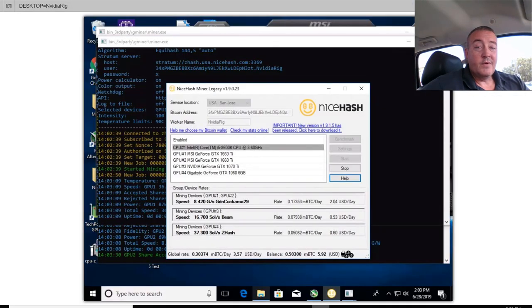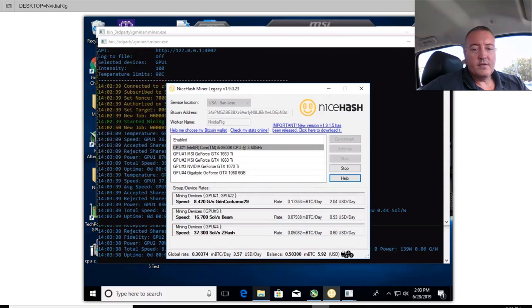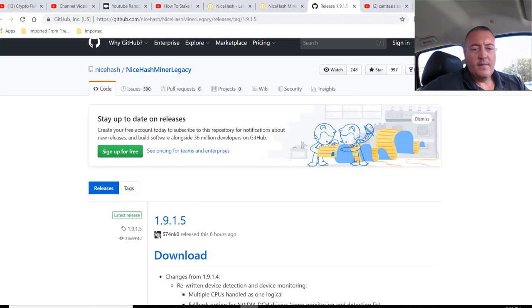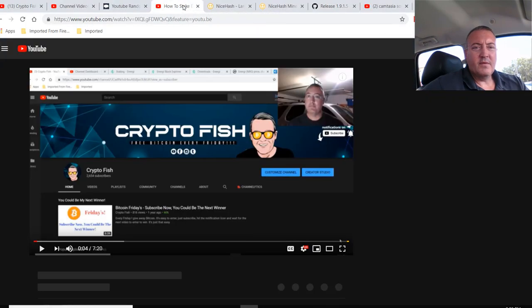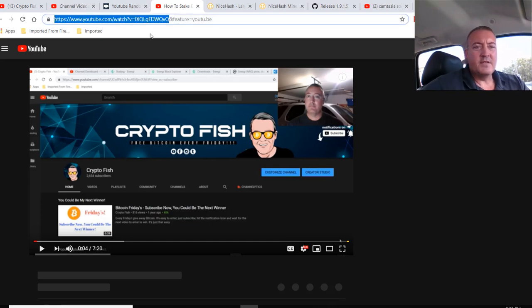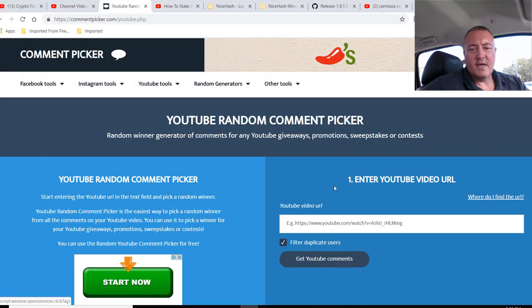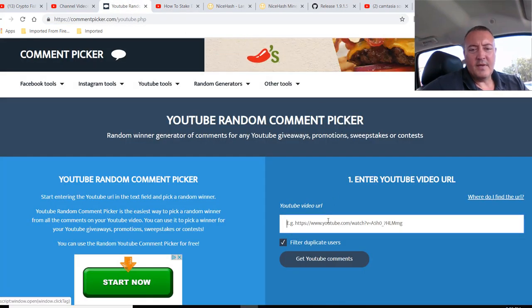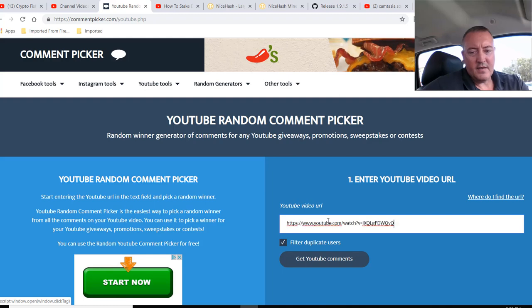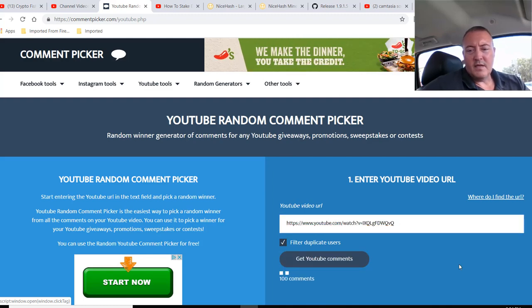$3.56, $3.57. So we were $3.90 with the newer version. $3.58. All right. So how do we do that? Let's go ahead and do this. This is the enter to win video for Bitcoin Fridays. Let's go over to the random comment picker. Let's paste this in. Get comments.